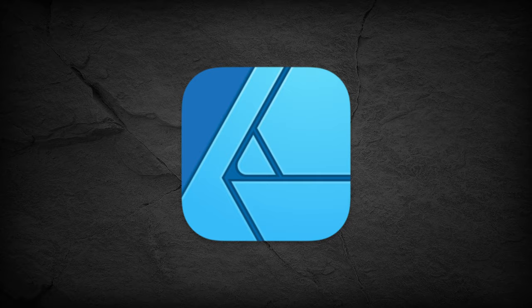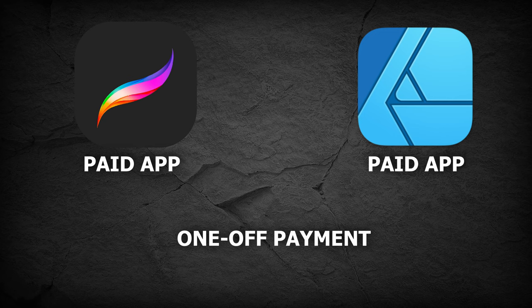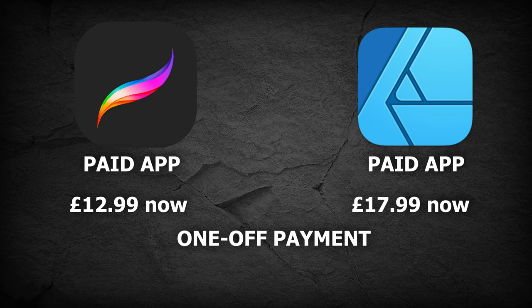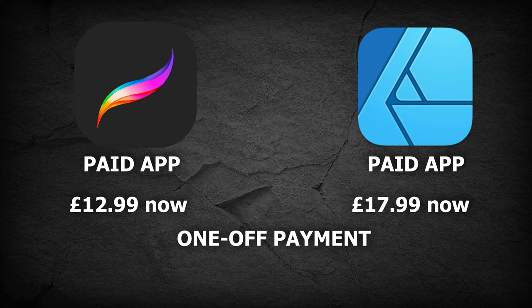Both are paid applications, just one-off payment without subscriptions because, well, to be honest, I don't like that. Procreate was about £20 when I bought it, I think it's cheaper now. Affinity alone was about £18 but I bought the universal license that offered me all three programs both on desktop and on an iPad when Affinity was having a sale.